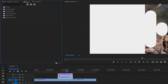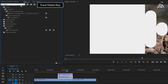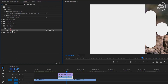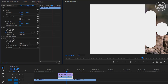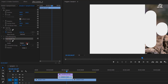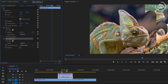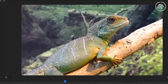Now go to the effects panel and search for the Track Matte Key effect. Apply this effect to the second clip that we cut off. Next step, go to the Effects Control panel. First we're going to select the layer that we're going to use as a matte — in this case, we're going to select layer 3, which is our transition video. And our transition is ready.